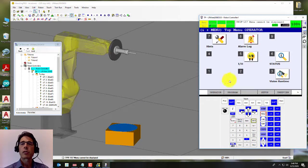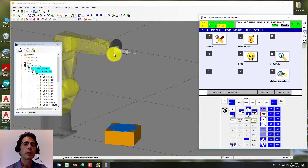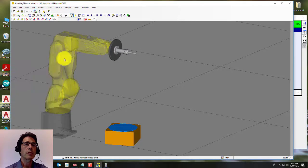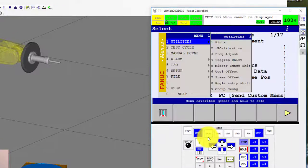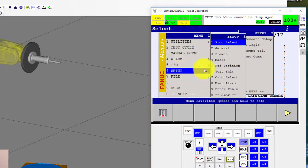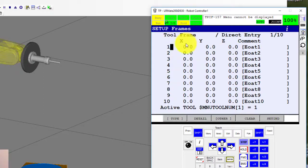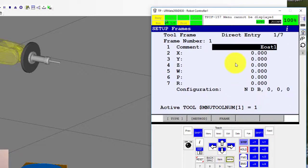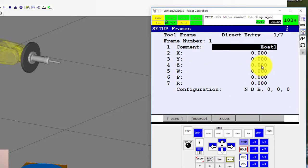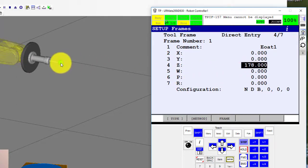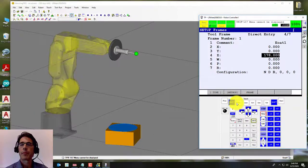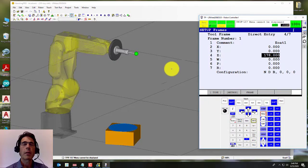All right, so to set up the tool frame, I'm going to just close this cell browser, go to menu, setup frames. And it's already in the tool frame window, so we're just going to hit enter. We're on tool frame one. And we're just going to enter a 178 in the Z coordinate. Notice as soon as I did that, the tool center point moved to the end of the pointer. Okay, so we're all set with that.